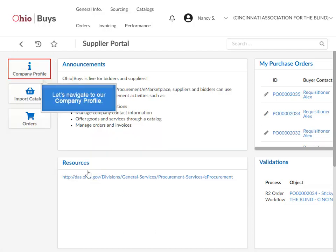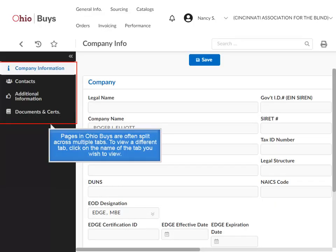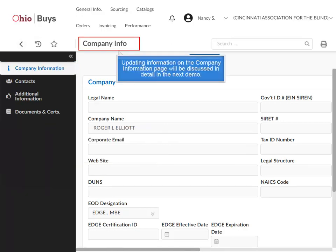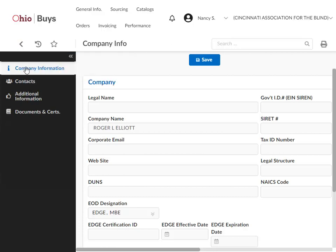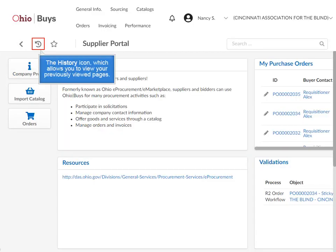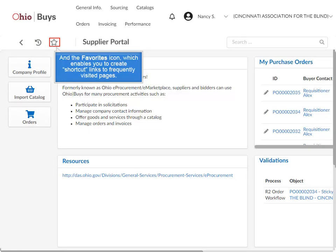Let's navigate to our Company Profile. Pages in OhioBuys are often split across multiple tabs — to view a different tab, click on the name of the tab you wish to view. Updating information on the Company Information page will be discussed in detail in the next demo. There are three navigational icons on the upper left-hand corner of each page: the back arrow icon, which returns you to the previous page; the History icon, which allows you to view previously visited pages; and the Favorites icon, which enables you to create shortcut links to frequently visited pages.